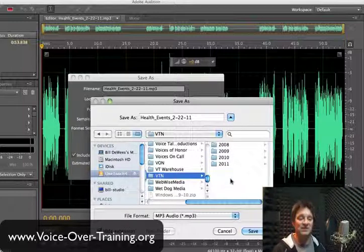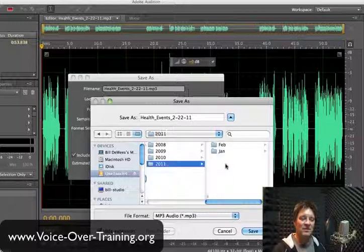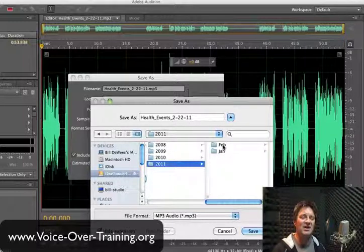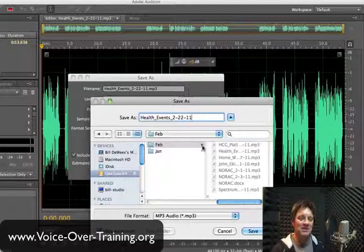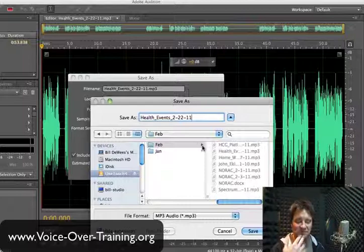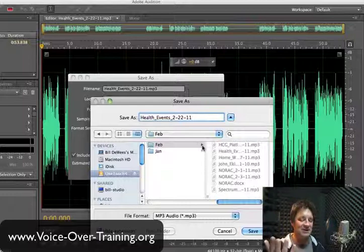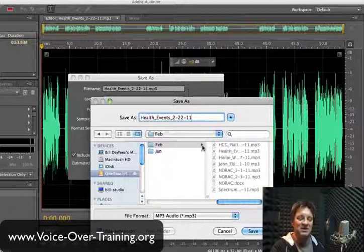I then have it broken down into years — you can see I've been working with this client for several years now. And I break it down by month because I do a pretty high volume of business with this particular client. So I'm going to save this one in the February folder. If it's left up to me — which 99.9% of the time it is — I just simply name it: health underscore events underscore and then the date.